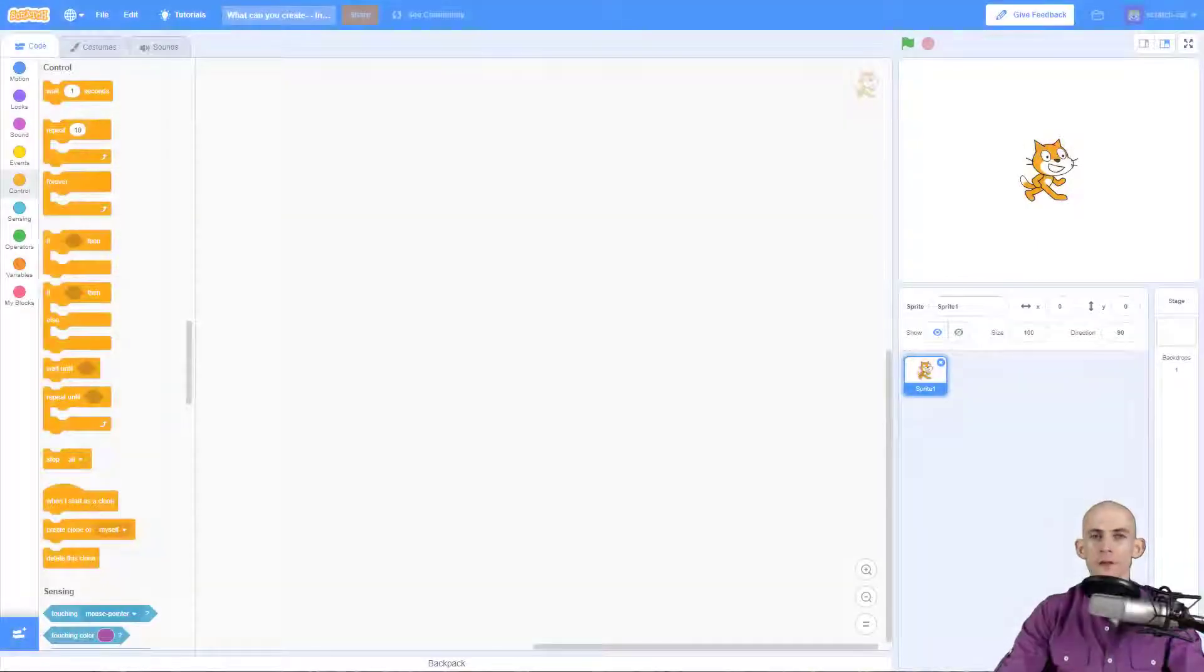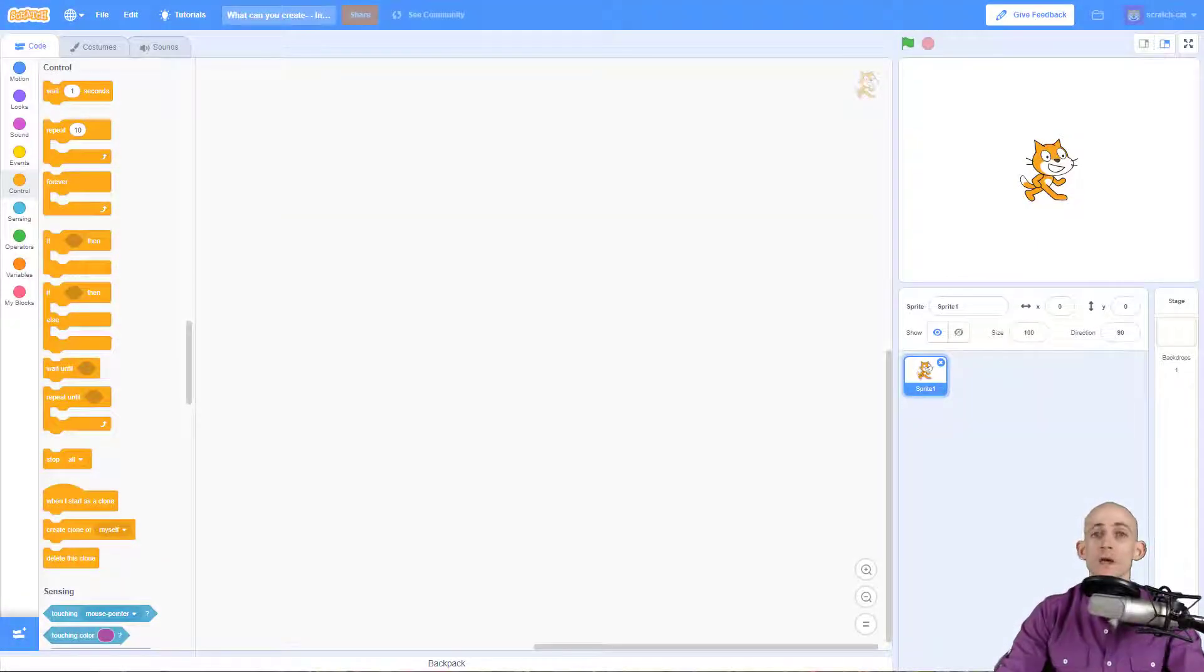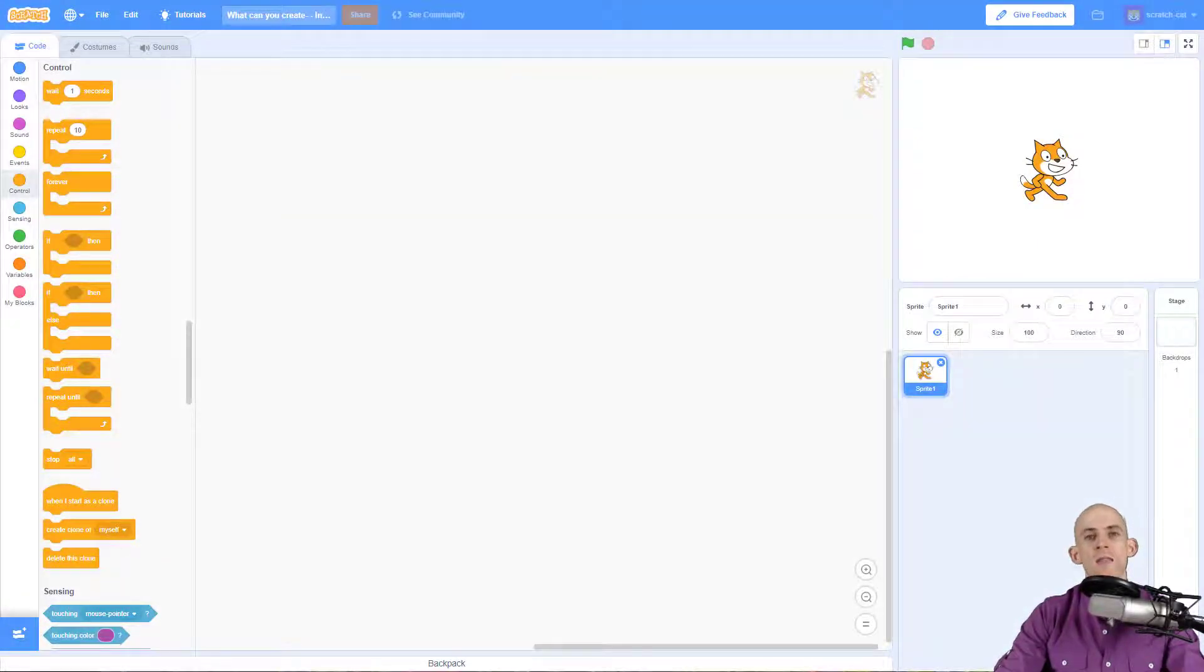Welcome back fellow coders, Jared O'Leary here with Boot Up. In this video I'm going to show you how to add some sprites and backdrops to the animated card project.